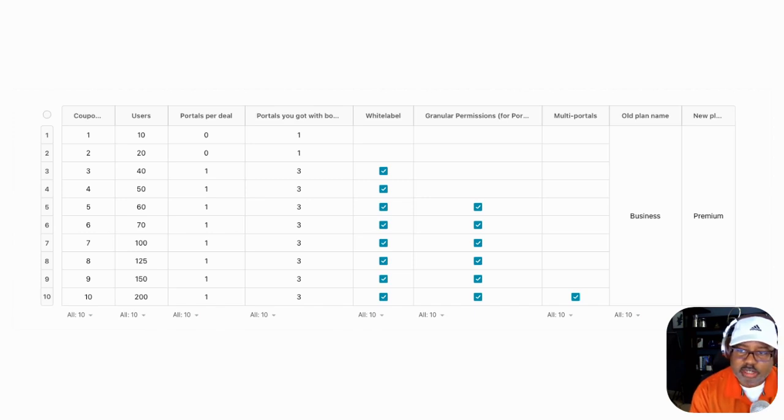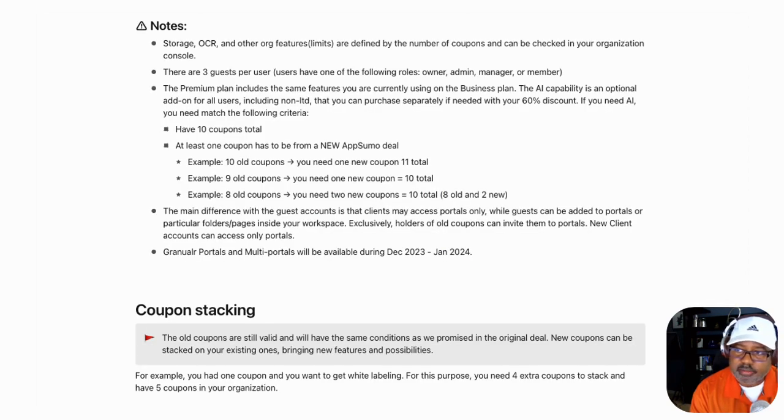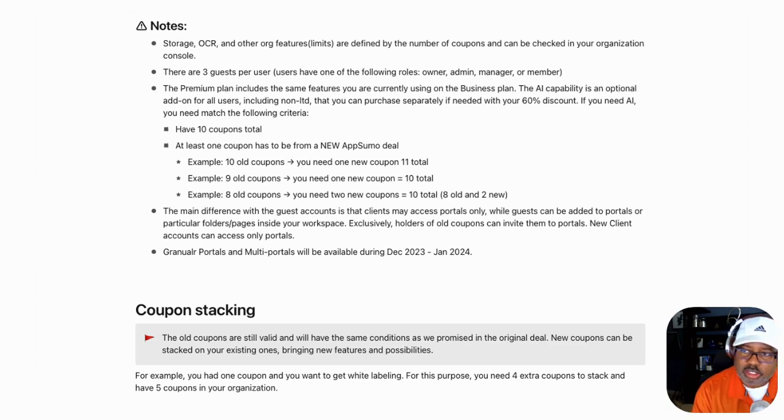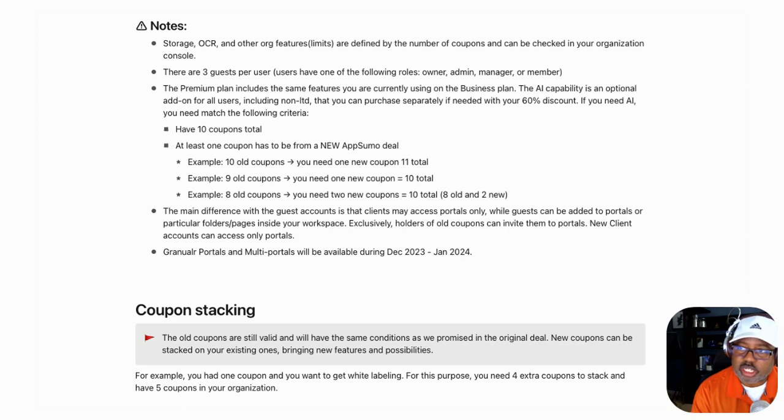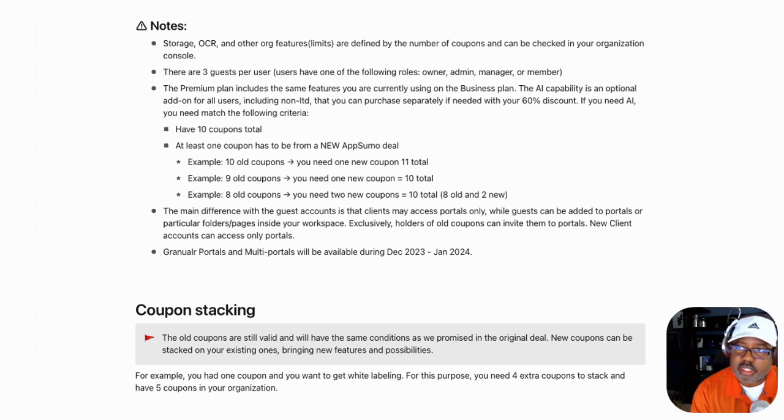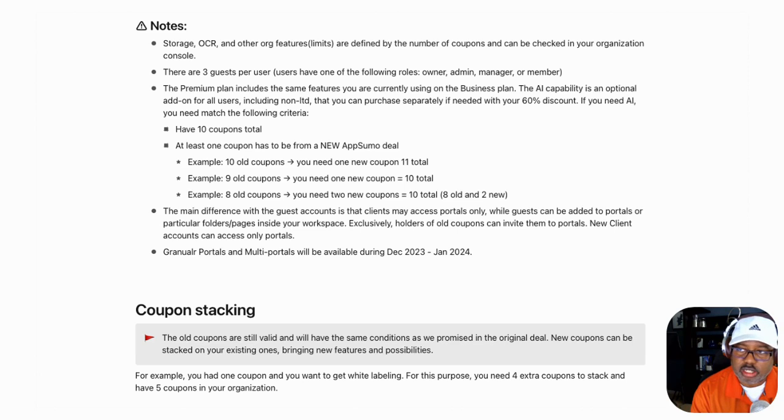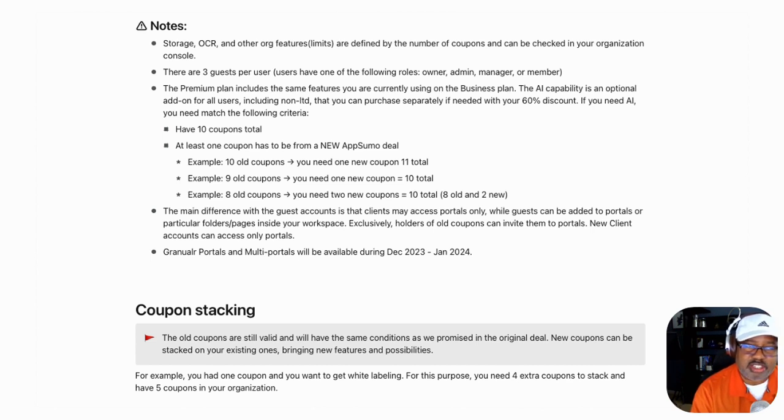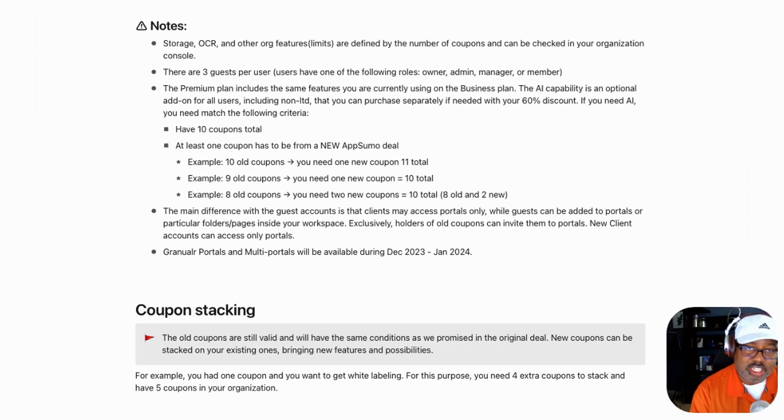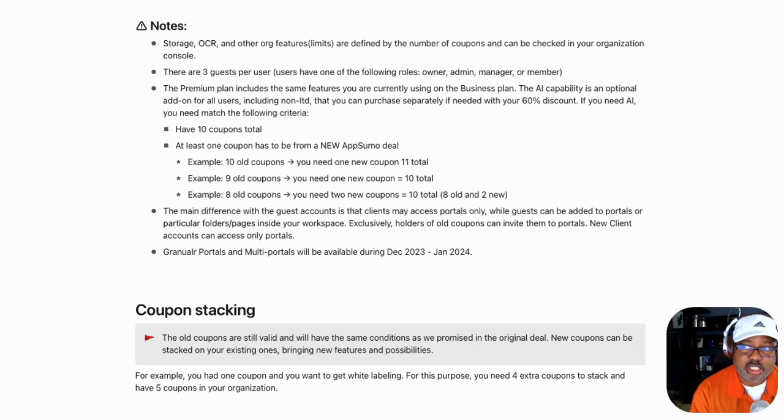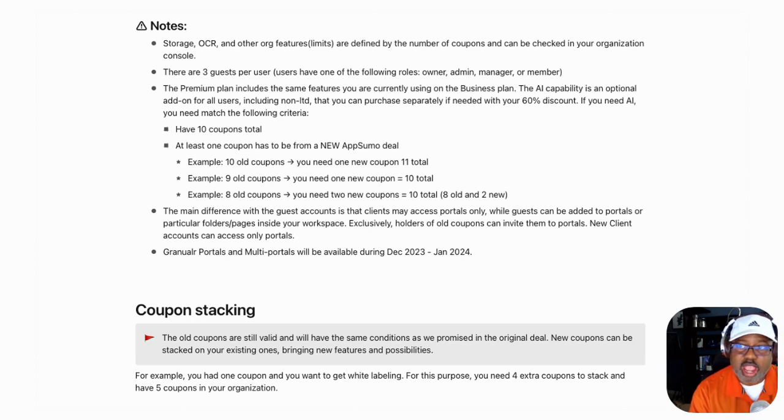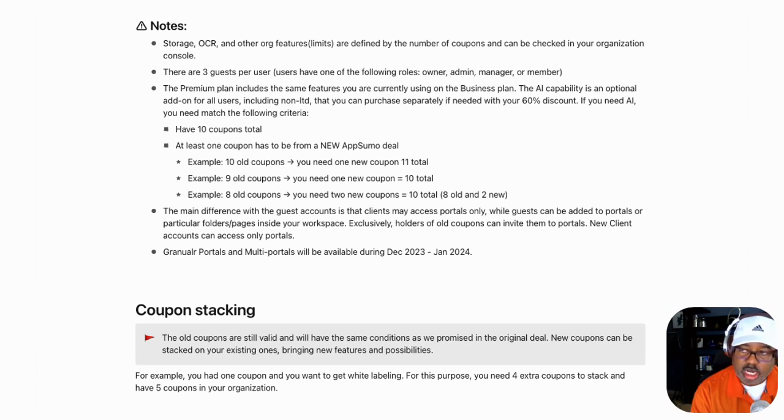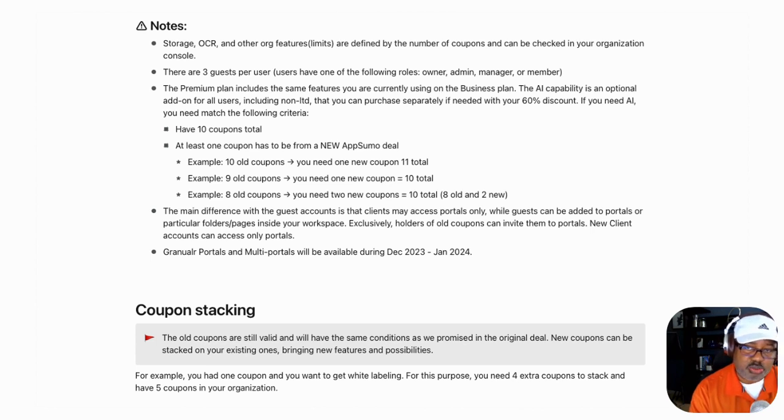Now, the question may be, well, I already have 10 coupons. Here's the thing. What you have to do is the old coupons are still valid and will have the same conditions as promised in the original deal. Again, it says here there are three guests per user. So what happens is at least one coupon has to be from a new AppSumo deal. Now you're going to have to talk to their particular team and things like that. Depends on when they've done their deals. I think they've come here at least twice already. So really either they're talking about the deal that's happening right now in Black Friday, or they're talking about the deal prior. But what they're basically saying is if you have maybe 10 coupons, you're going to have to at least buy one more coupon to even get access to some of the granular things of that nature. The granular portals and multi portals will be available December 23rd through January 24th.